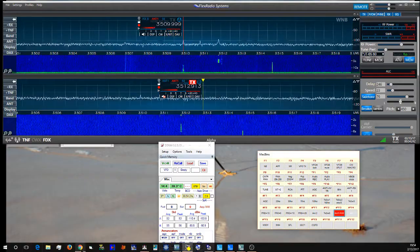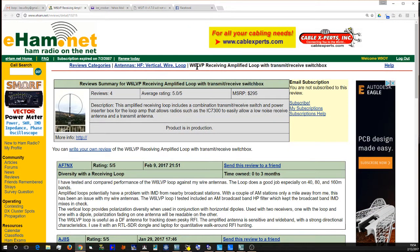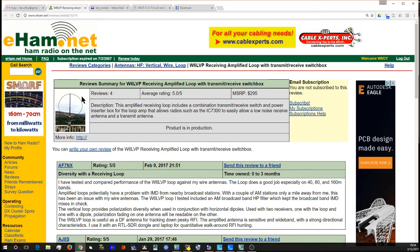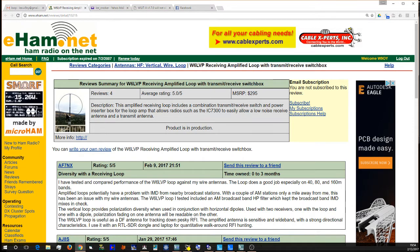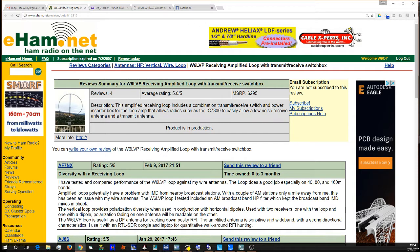Again, this is the W6LVP loop. Here's a picture of the loop. I put it up this afternoon. Works great. 73 from W90Y.